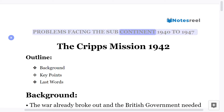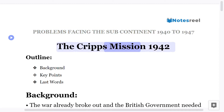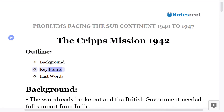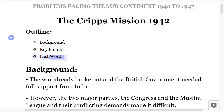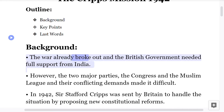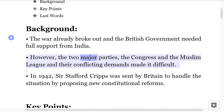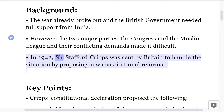Problems facing the subcontinent, 1940 to 1947: The Cripps Mission, 1942. Background: The war had already broken out and the British government needed full support from India. However, the two major parties — the Congress and the Muslim League — had conflicting demands, which made this difficult.